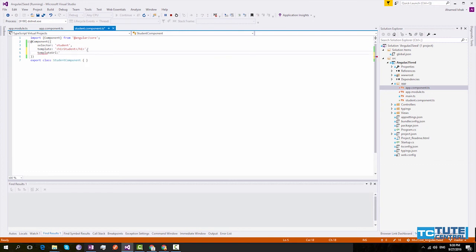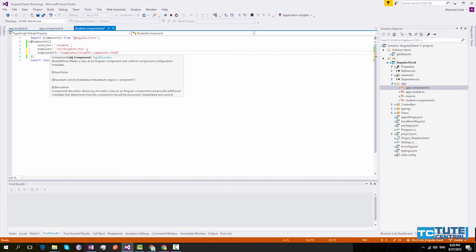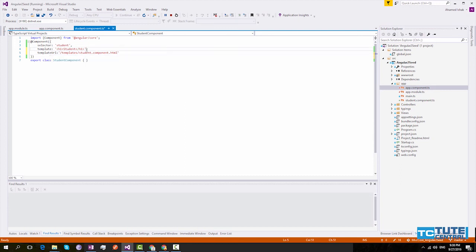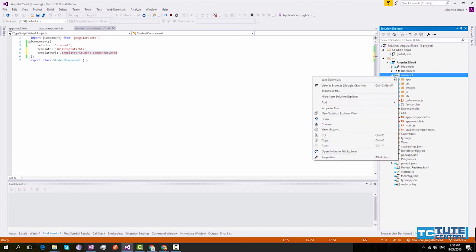So what you have to do is simply specify the path of this template. I will put it under templates. Here this should be within the www root. So I will create a folder templates.